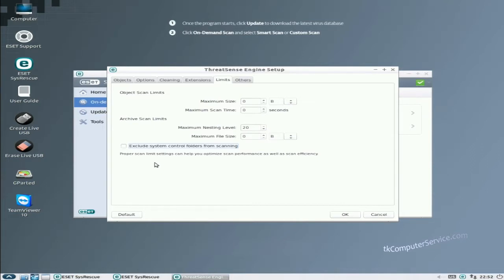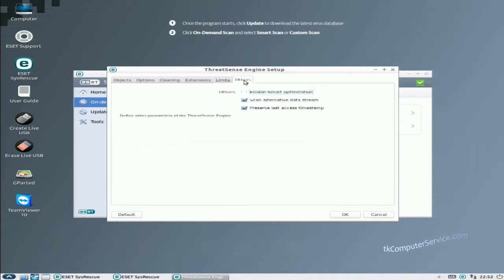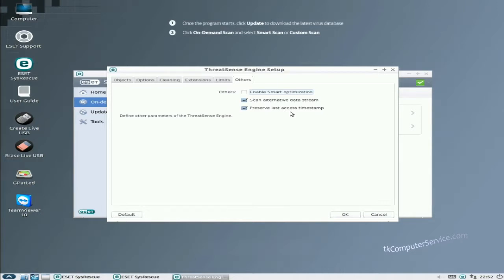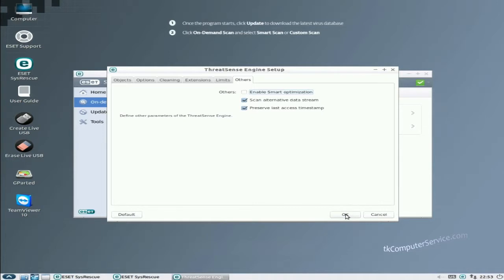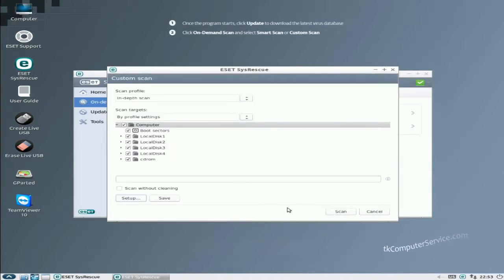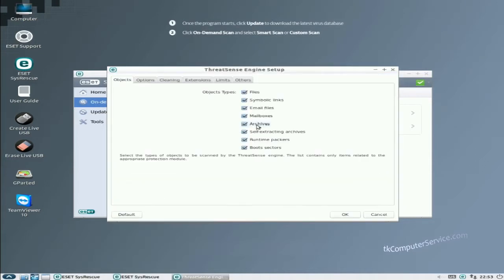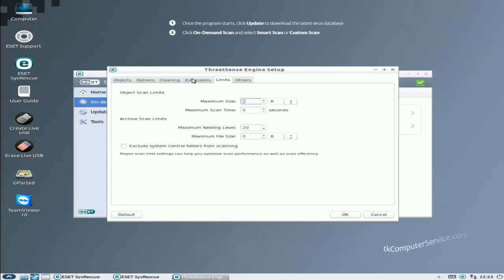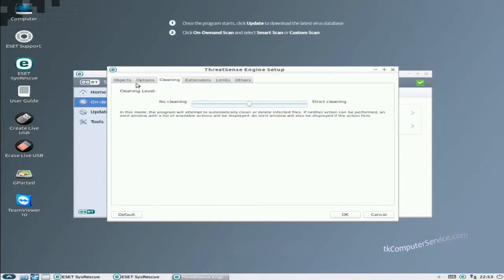And then others. Enable smart optimization to my understanding tries to make your scan quicker by scanning files that ESET deems non infectable. I would leave that unchecked. Scan alternative data streams, leave that checked. Preserved last access timestamp, really doesn't matter, might as well leave it checked. Go ahead and hit OK. Look everything over. Make sure that we're running in depth, make sure that we're scanning everything. We've already done our setup. You can always go back in and make sure that the settings stayed the way you put them just to double check. And then scan.